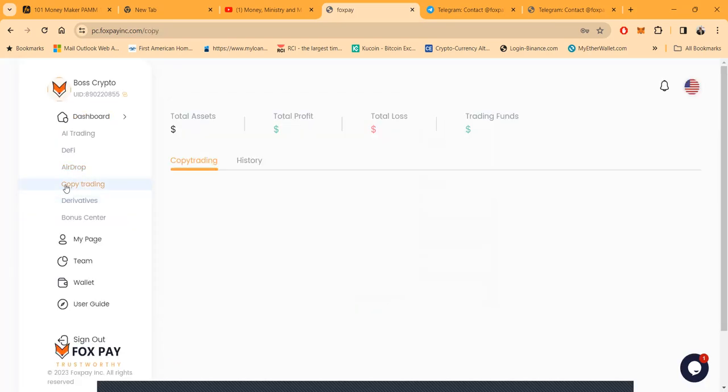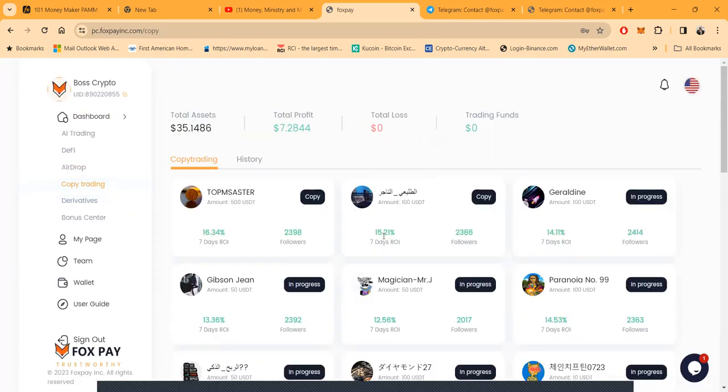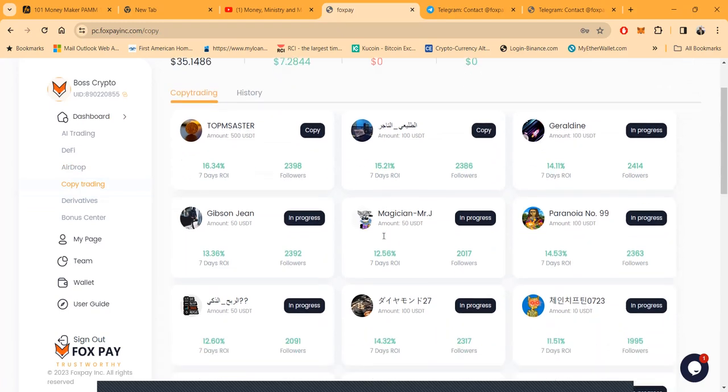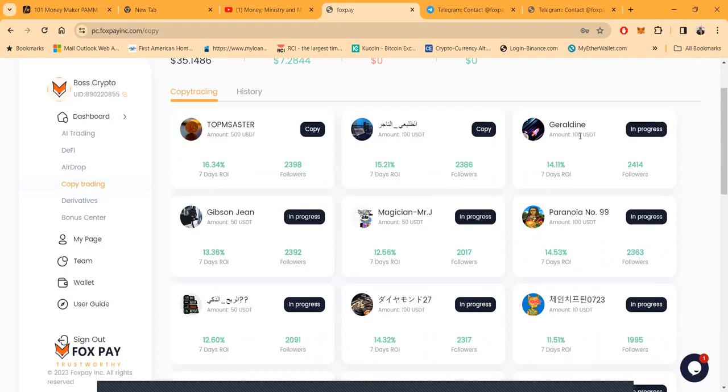A lot of people are hot on the copy trading. You come in here, you pick what trader that you want to copy, you essentially click copy and you get paid this ROI. Look at this, this is 16% over 7 days, that's good money, but it costs you $500 to get in that copier. This one is doing 15% over 7 days, it's $100 to get in that copier.